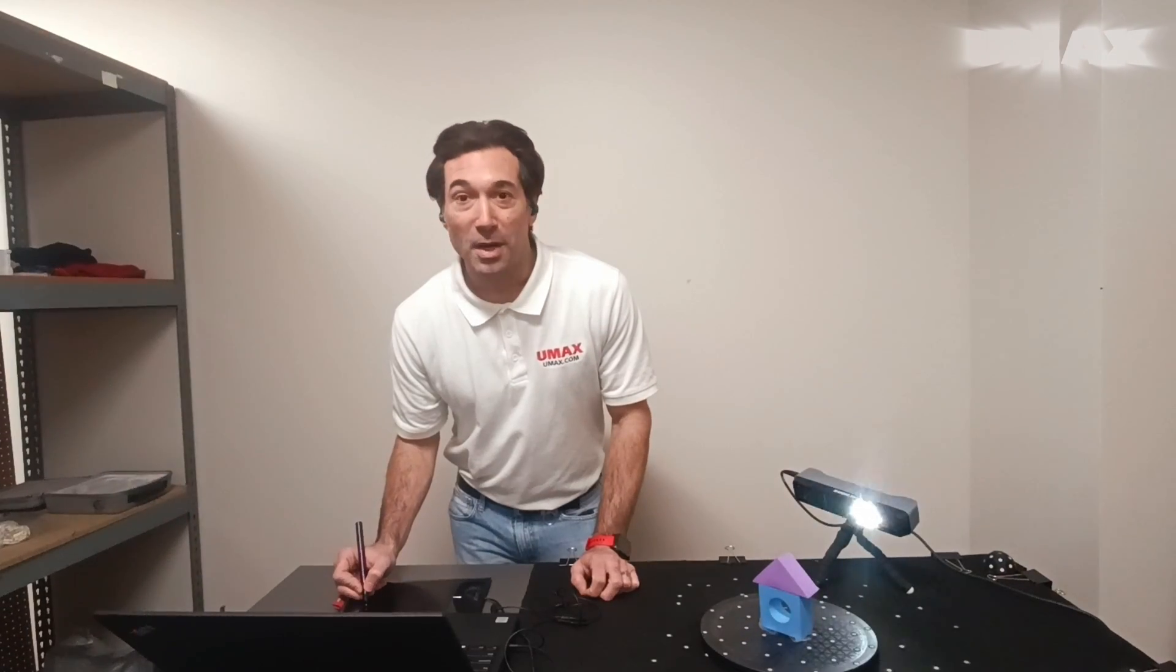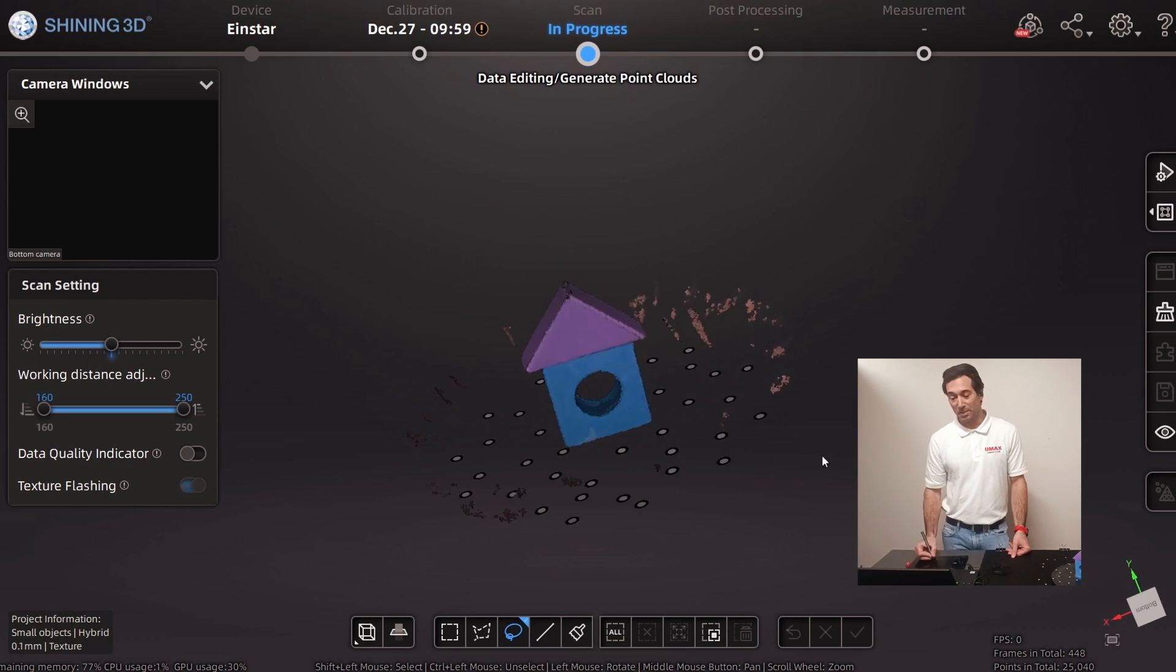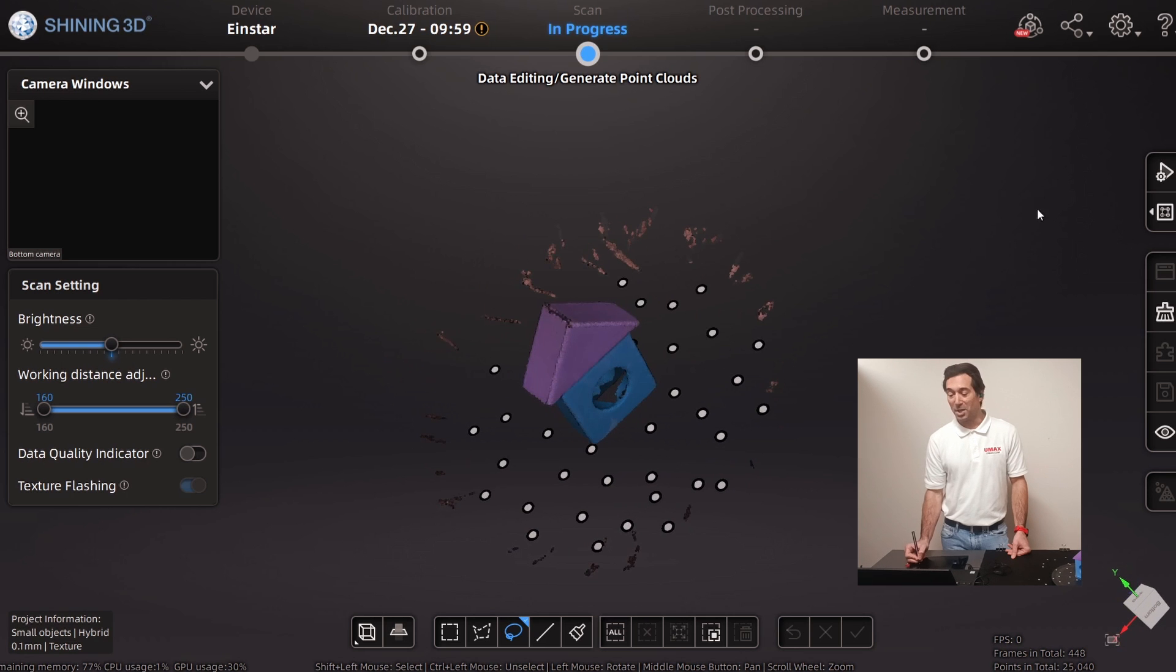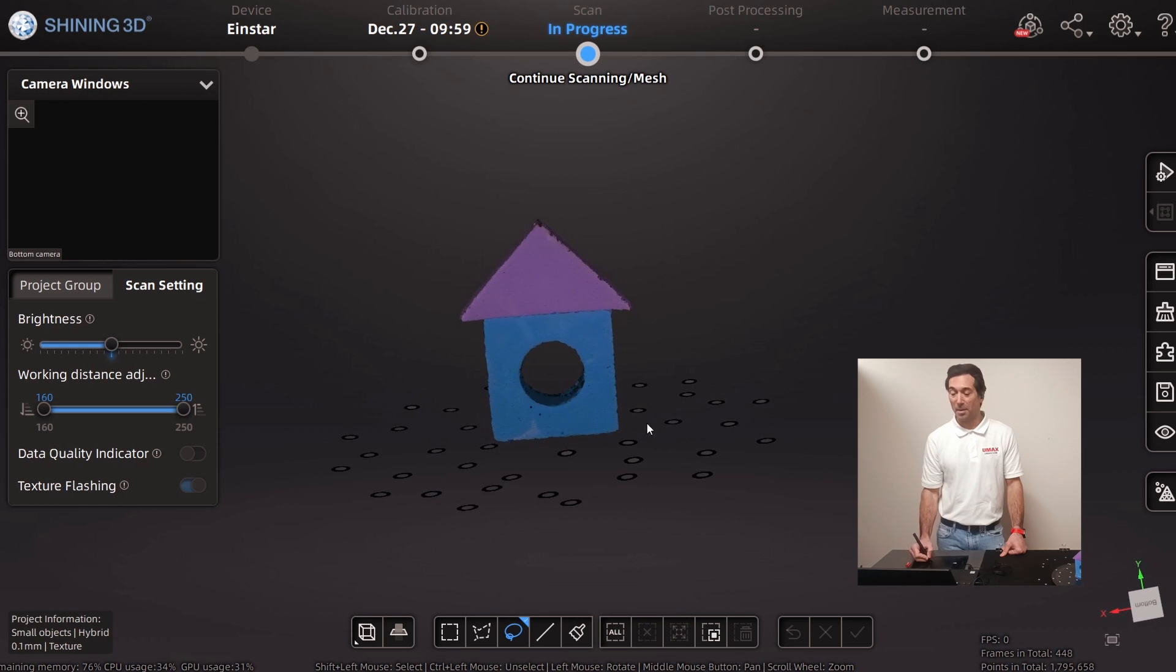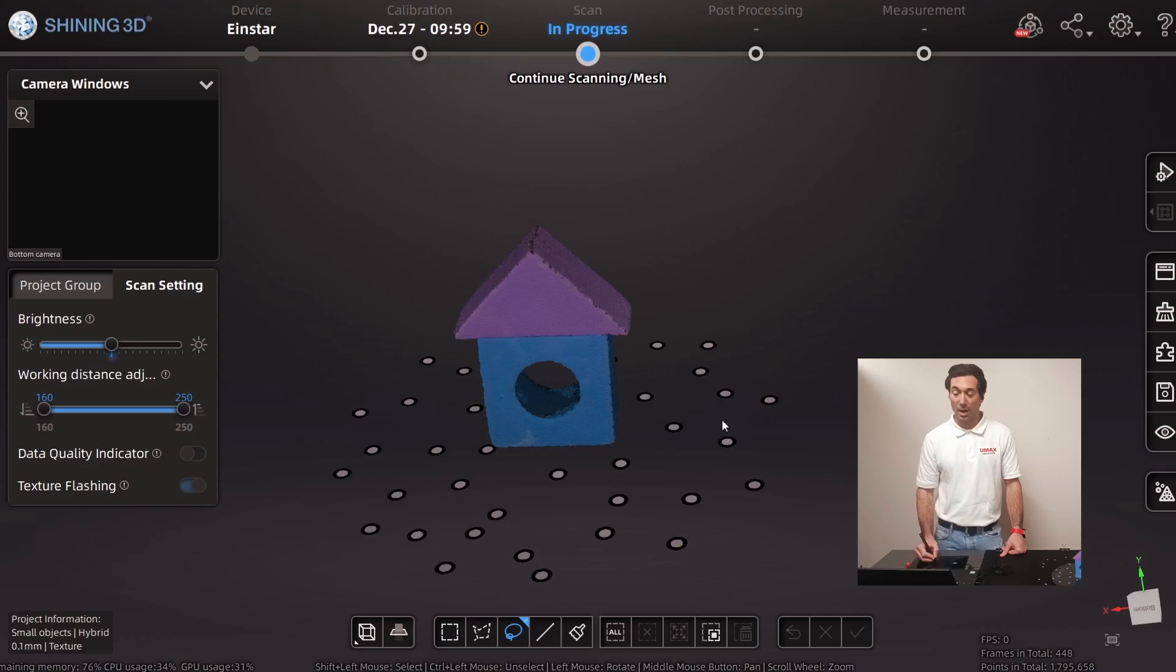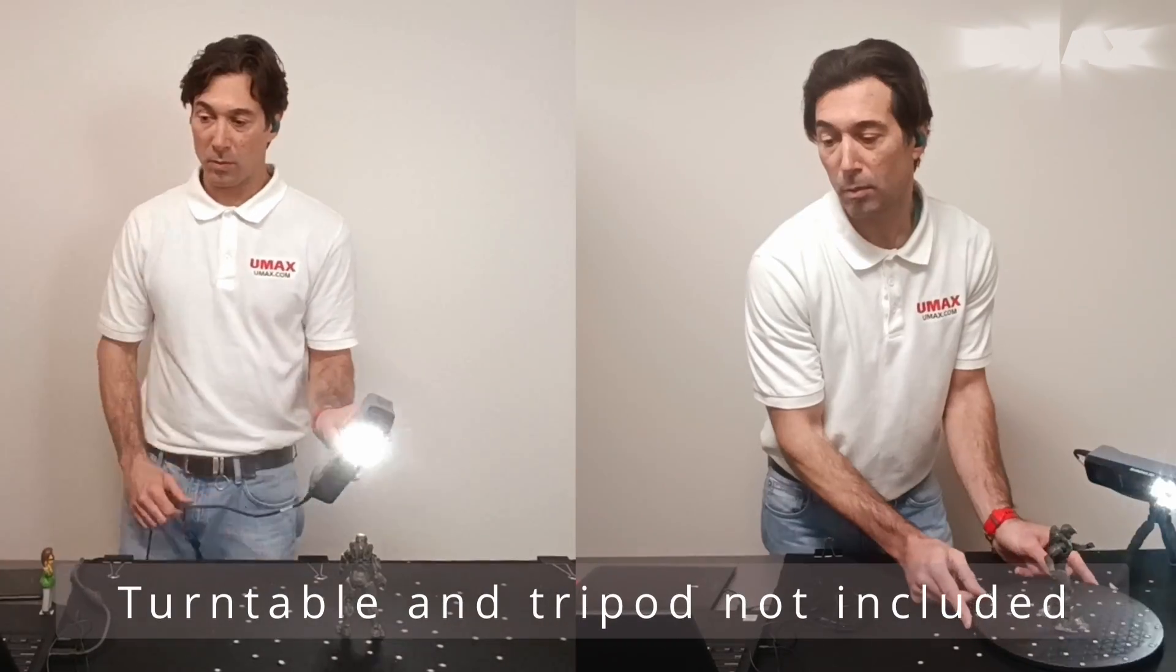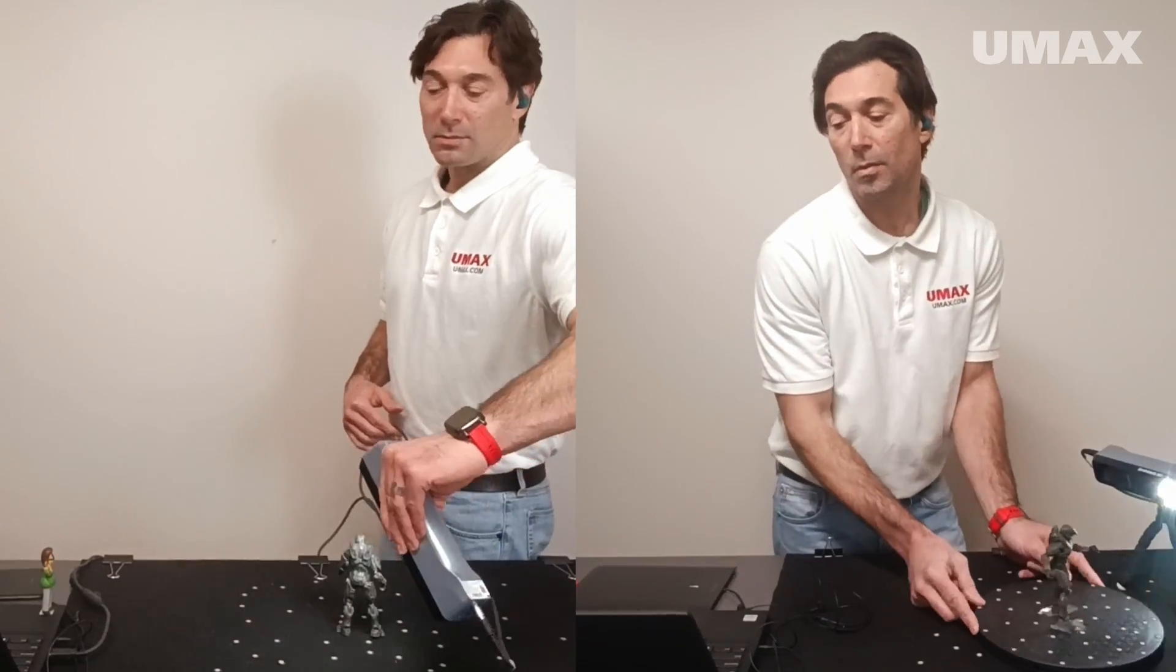Let's go ahead and pause our scanning. Okay. So before, every single time that we would get to this point and optimize and generate point clouds, the object would disappear. So that actually works. We re-optimized, we generated the point clouds, and we actually have our object. Because the Einstar offers various methods of scanning, you should try out different things with your objects to see what gives you the best results.